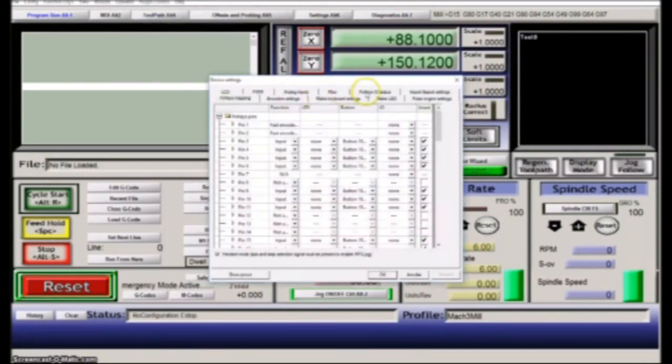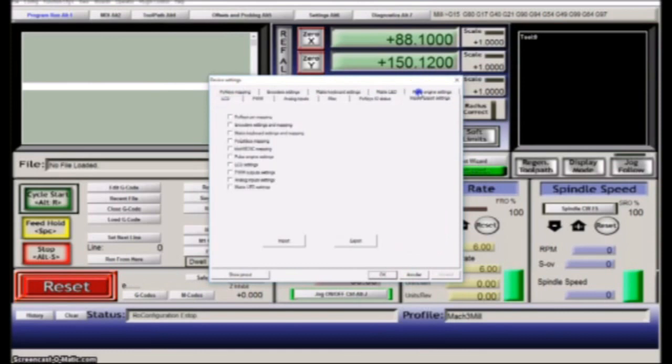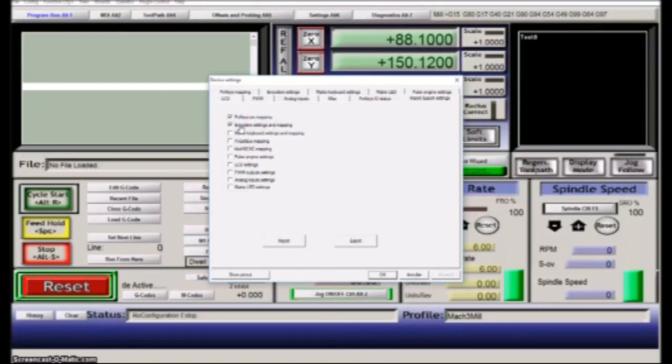The first thing you need to do is go up and import the POKEY mapping and the encoder settings and mapping.